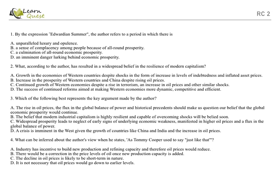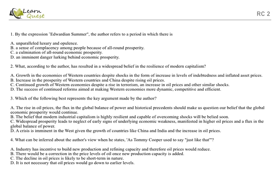Fourth question: What can be inferred about the author's view when he states 'as Tommy Cooper used to say just like that'? This question is clearly asking about an inference, and hence you need to understand the author's unstated opinion and why he has used this phrase. Option A: Industry has incentive to build new production and refining capacity, and therefore oil prices would reduce. This is clearly stated in the paragraph. This is a cause-and-effect type of statement, hence this cannot be an inference and you should read on further. Option B: There would be a correction in the price level of oil once new production capacity is added. C: The decline in oil prices is likely to be short-term in nature. D: It is not necessary that oil prices would go down to earlier levels.